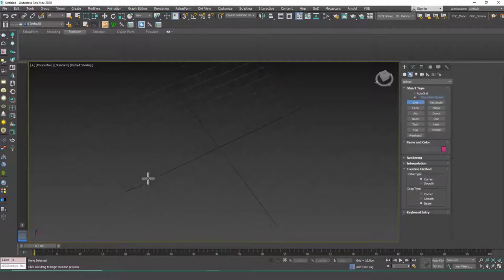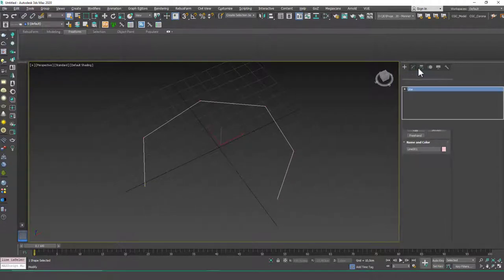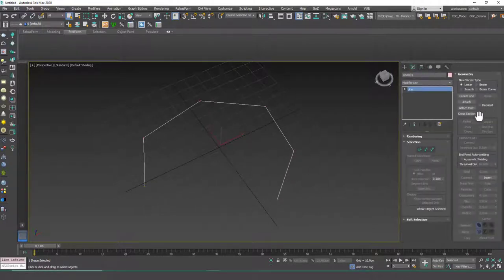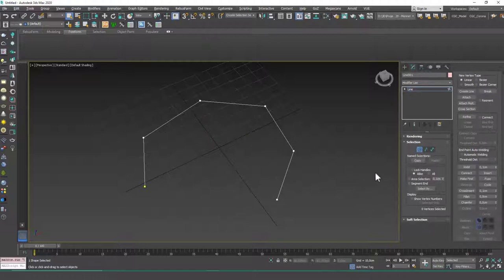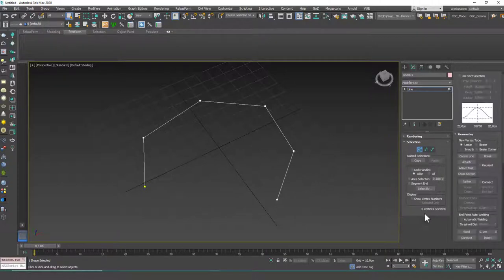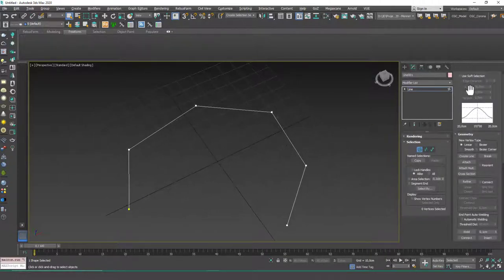So what soft selection does is if you create a spline like this, a line like this, and go to the vertex mode, you can use this in whichever sub-object mode you want, but I think it will be easier to show it in the vertex mode.